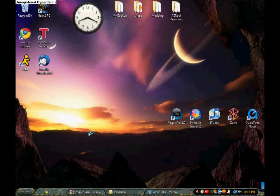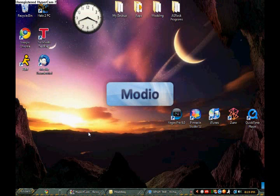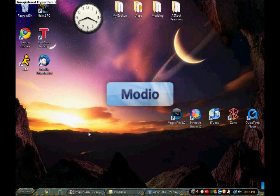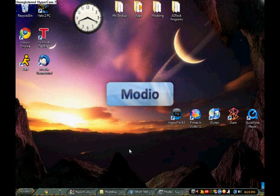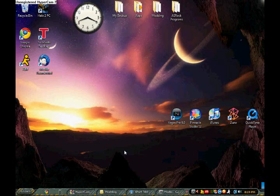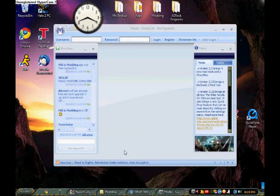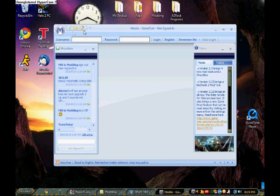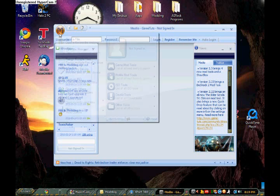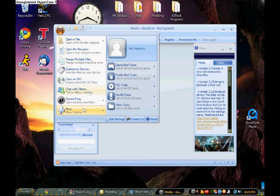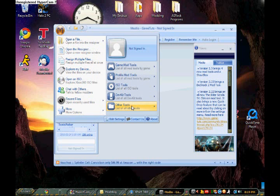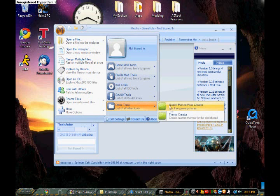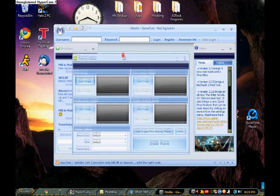Let's open up Moldio, and this will take a while to load. I mean, even with my new computer, my quad core, it still takes a considerable amount of time. Alright, let's go to M, other tools, theme creator.